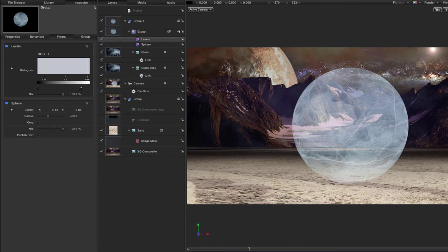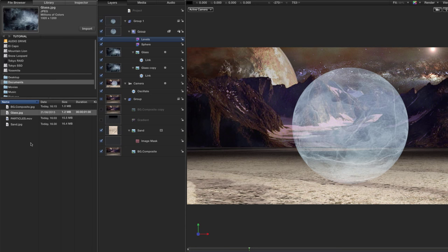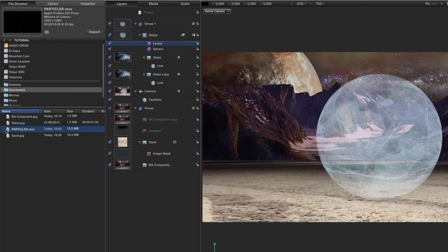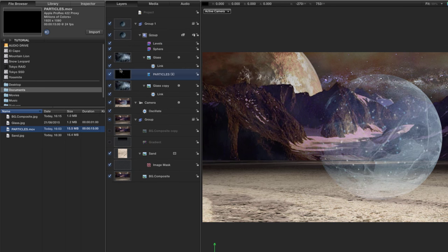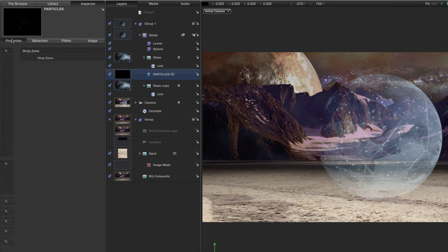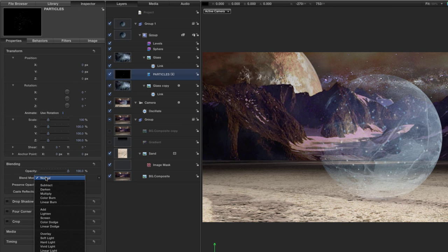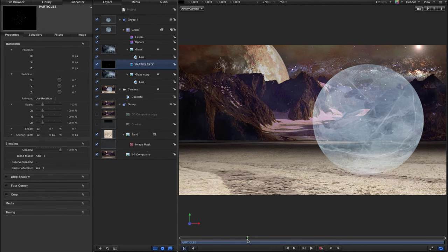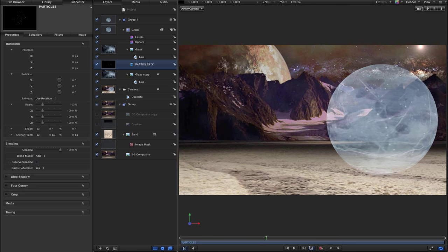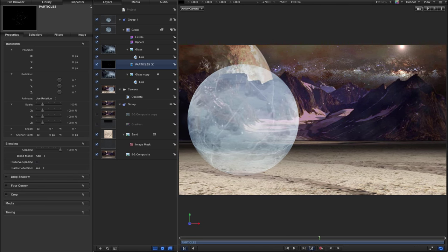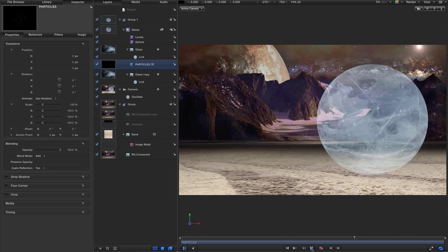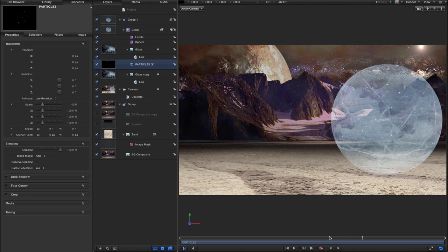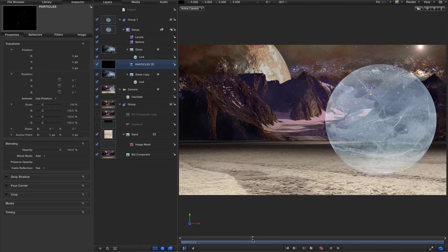While we're in this group, come back to the file browser, look for 'particles.mov', and drag it into this group, just between those two glass layers. Come to the inspector properties and set the blend mode to Add. That gives us particles floating around inside the sphere — this was created using a Motion particle emitter.